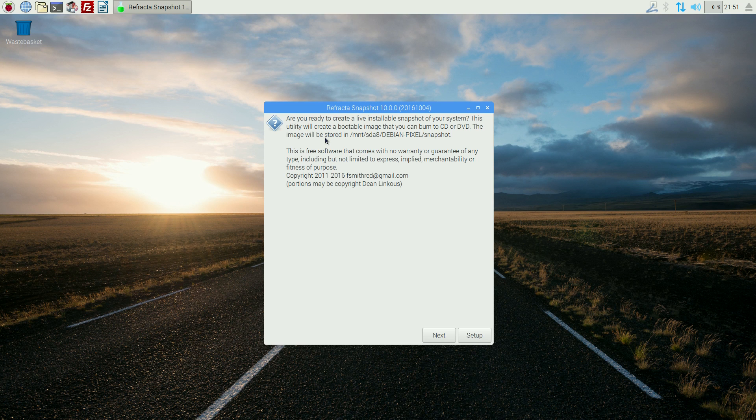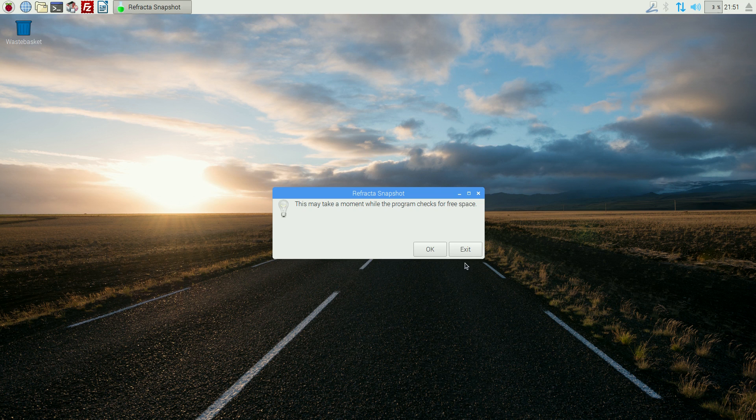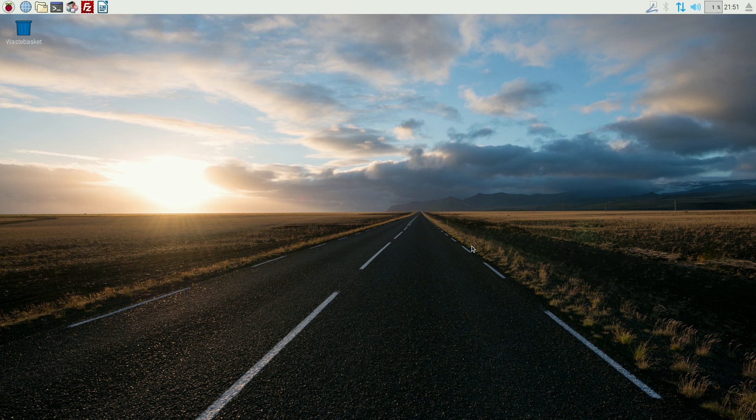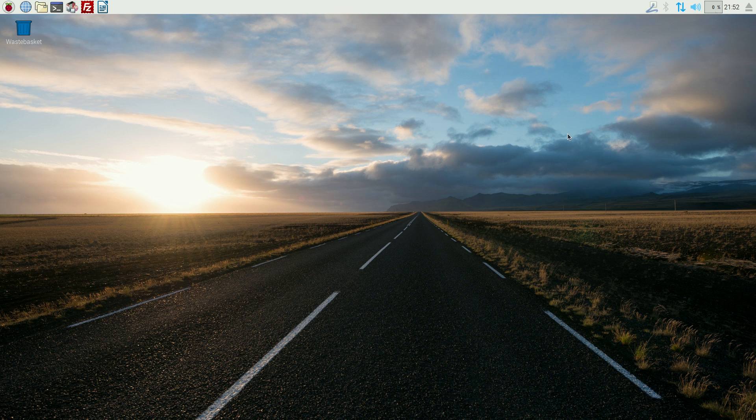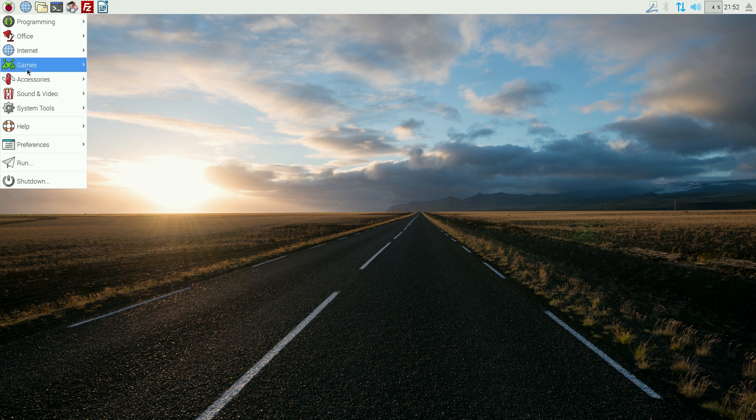You also get Refractor Snapshot. I'll just click on it for you to have a quick look, and it wants my password. Okay. You're ready to create a live, installable snapshot of your system. So basically, you can make the system your own, and then burn it to disk so everybody else can use it. There, nice. I like it. I'll just click on Next, but then I'm just going to exit, because I don't want to do that really, do I? No, I don't want to do that at all.